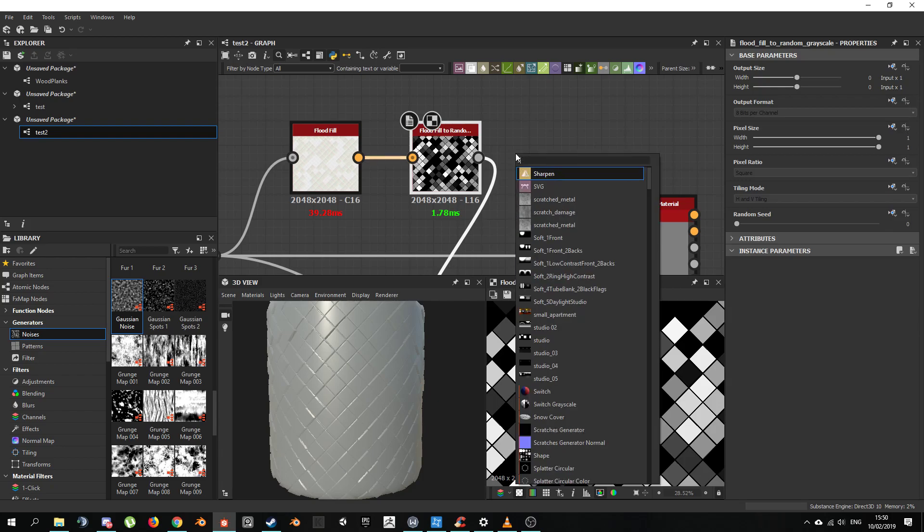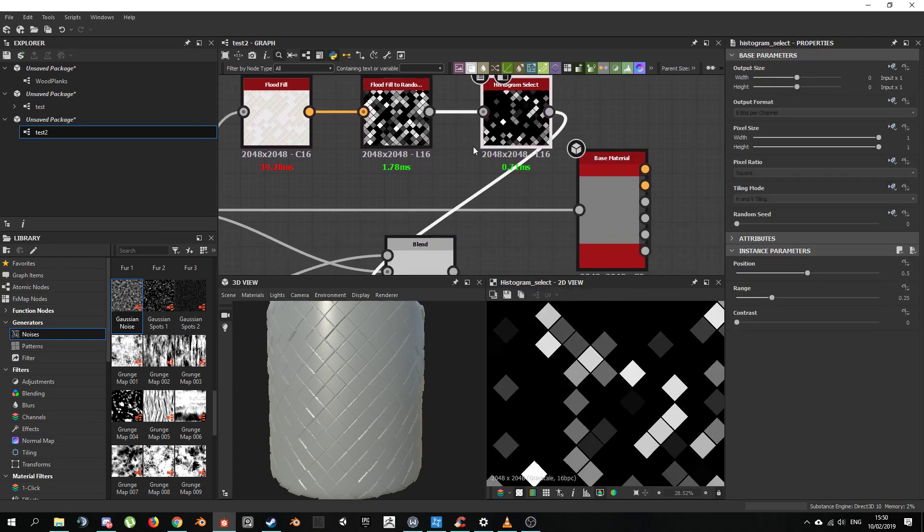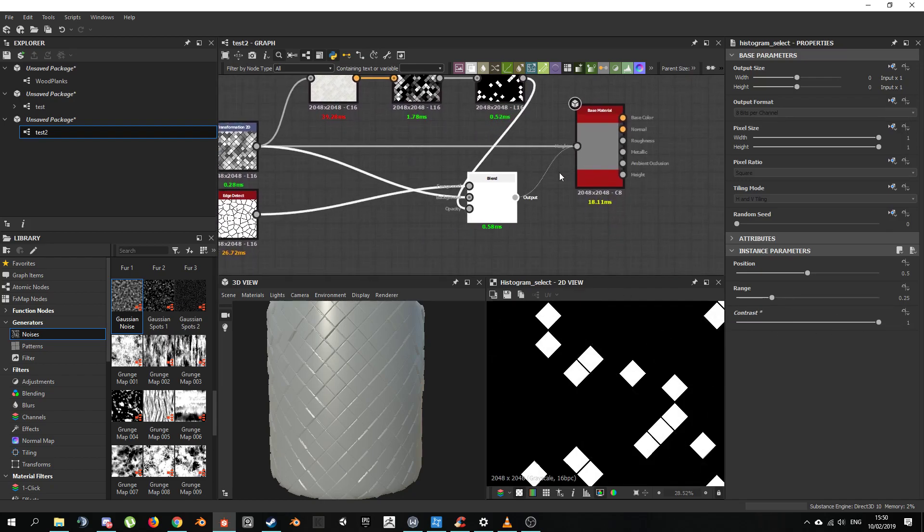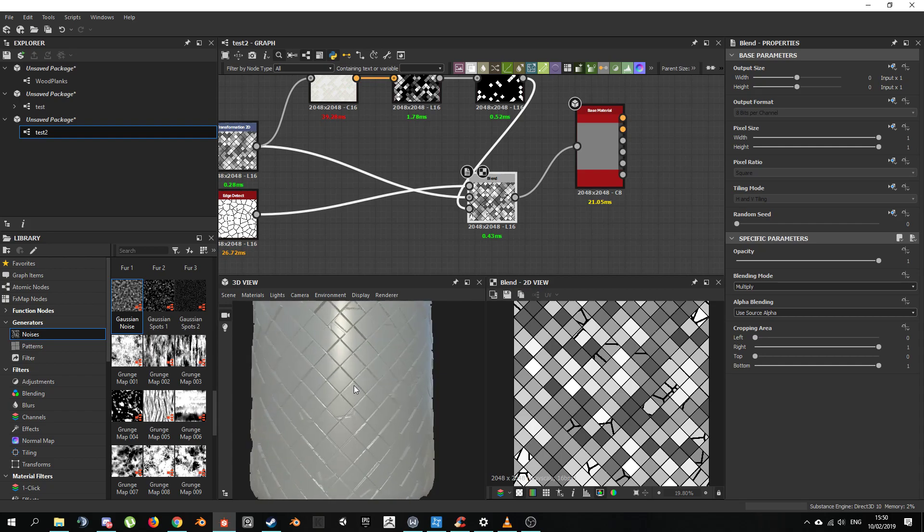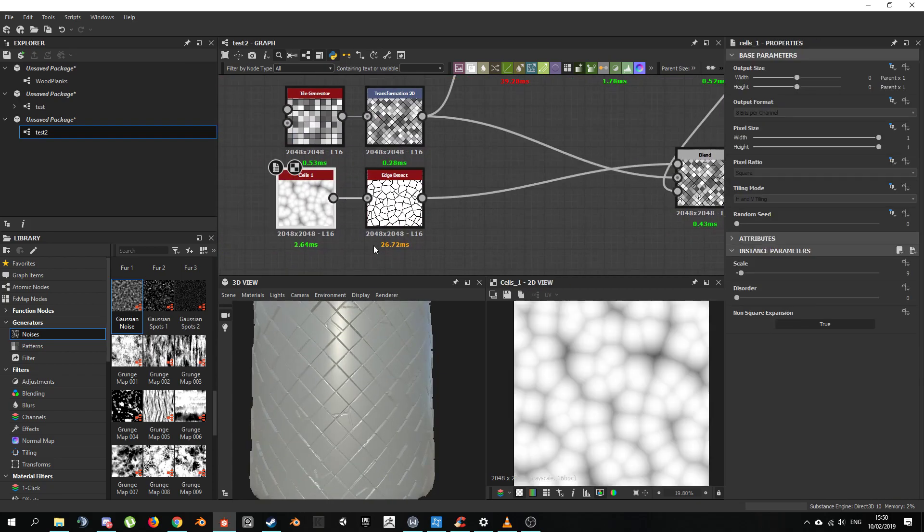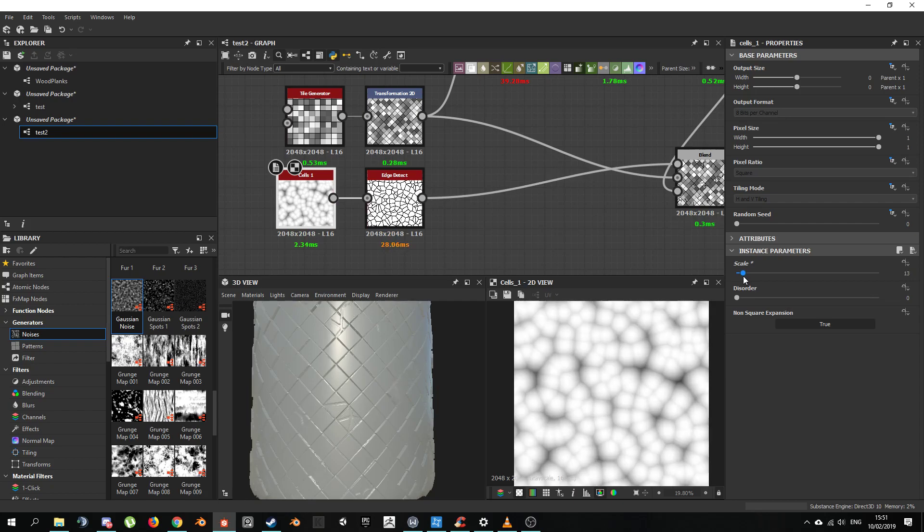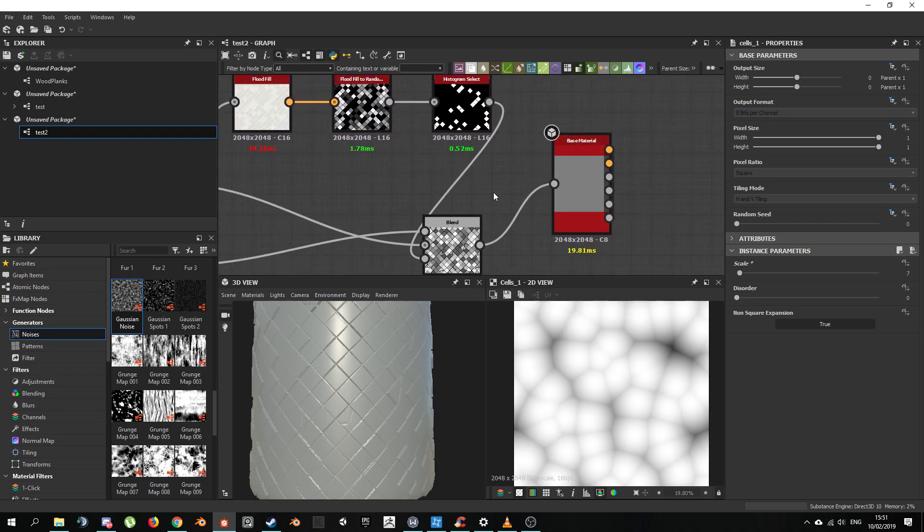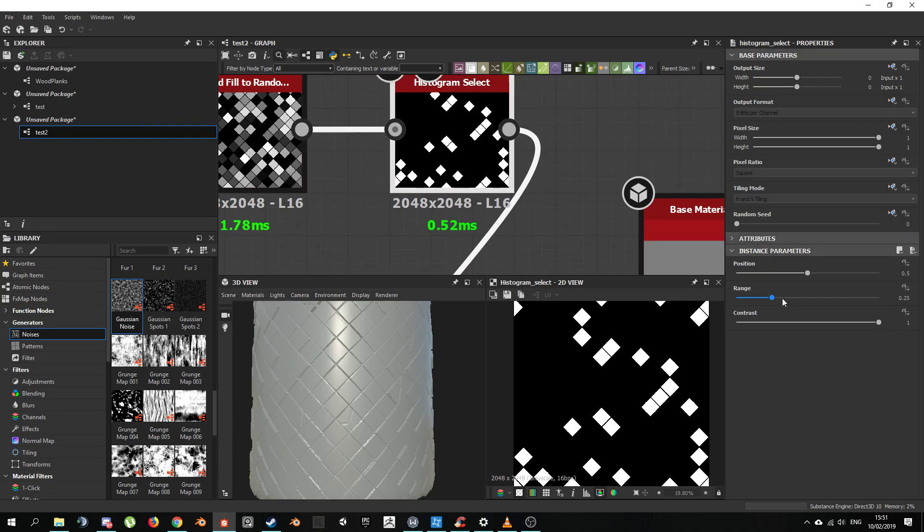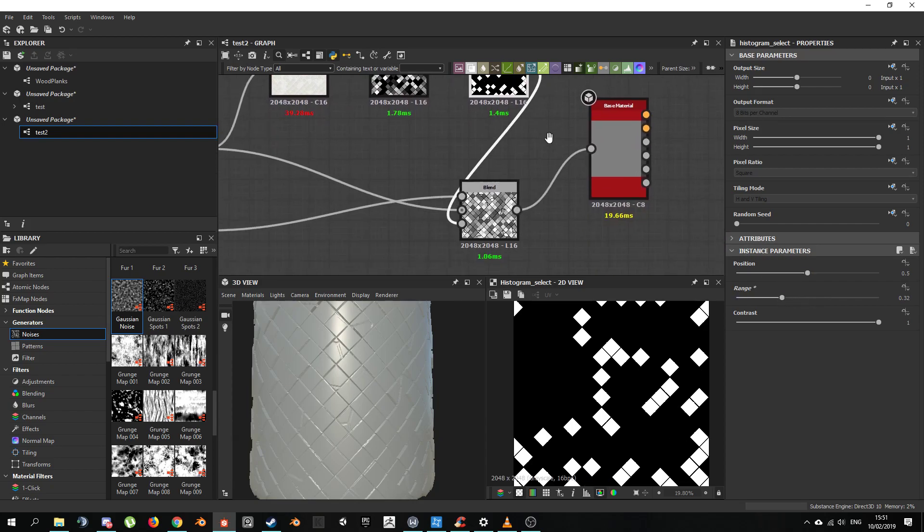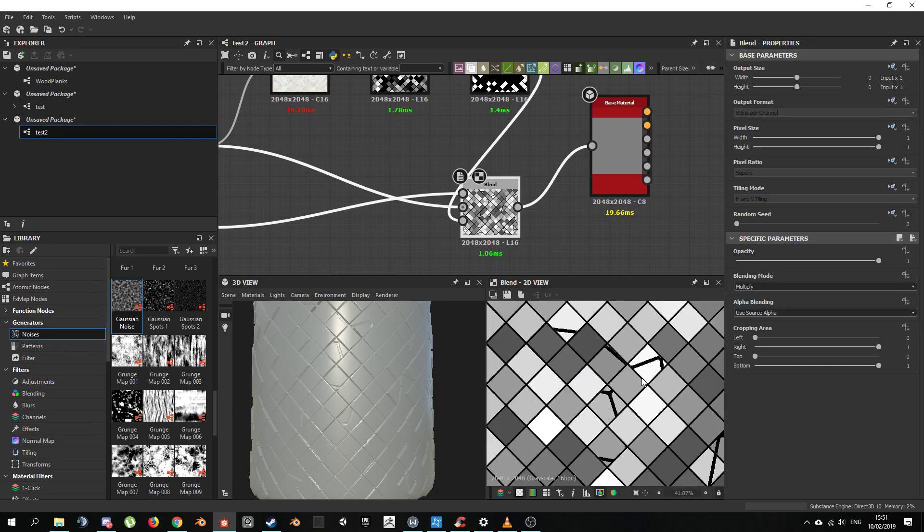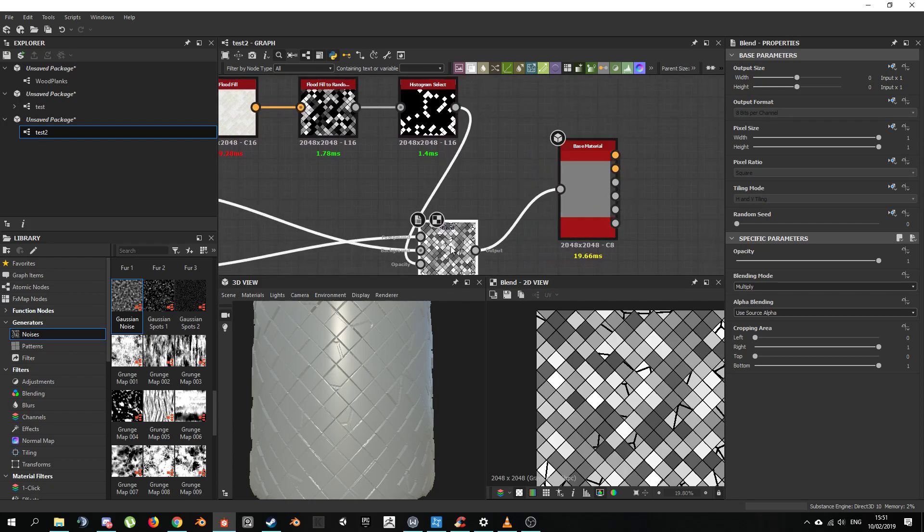The problem also that we're getting now, some of them are fading away. Some of them are more prominent. In order to fix that, there's another node. Select Histogram Select. If we just crank the contrast, and if we connect this in here, we start to see some of the cracks there. What we did here is like we increased the contrast to 1, so we get like full values. It's either black or white. There's no in-betweens because we don't want it to be blurry. But if we increase the range, we start to get more of them. You can see in here how we're getting more cracks.